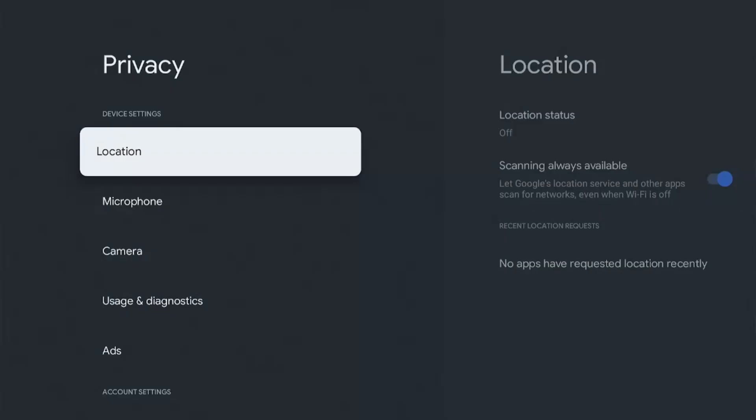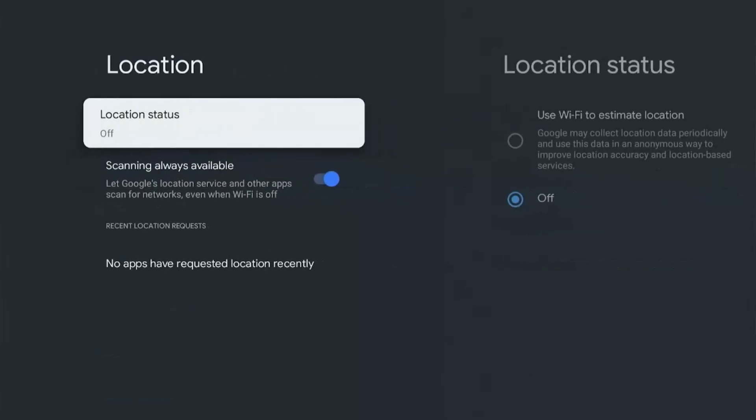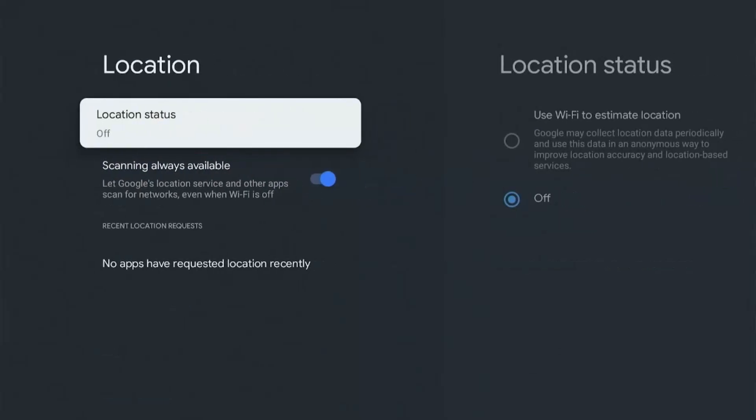Plus it says, let Google services and other apps scan for networks. I mean, what are these other apps that require our location? So it's best to just turn it off.